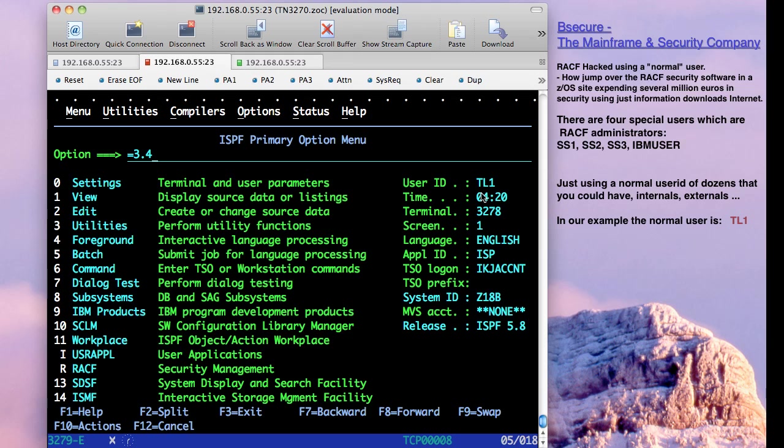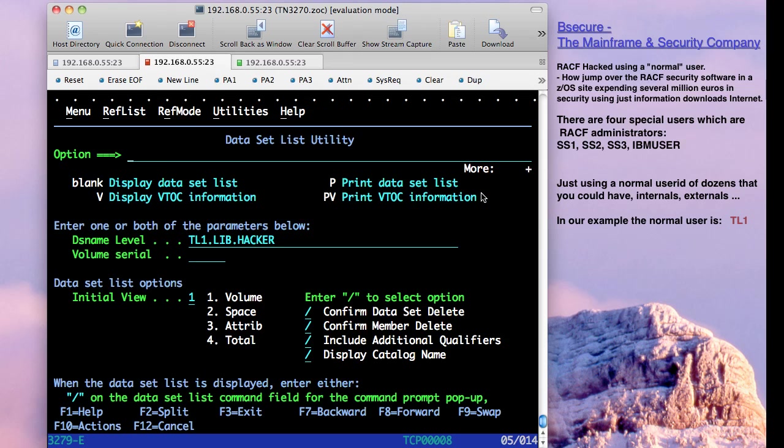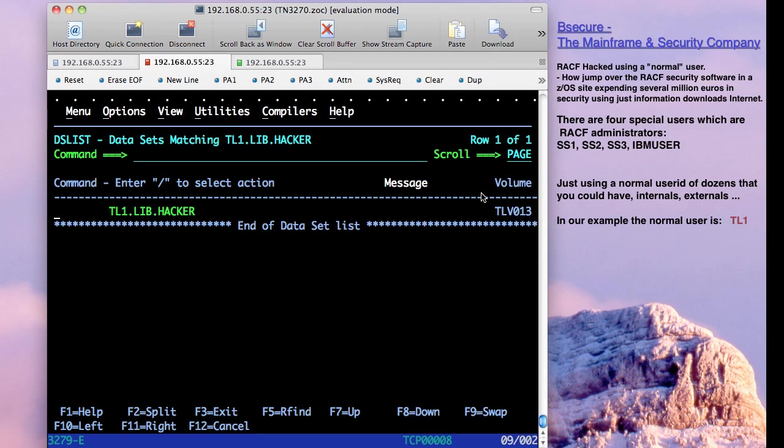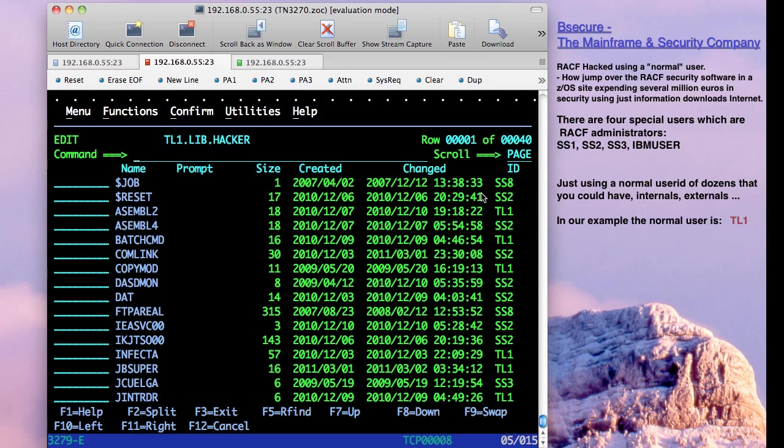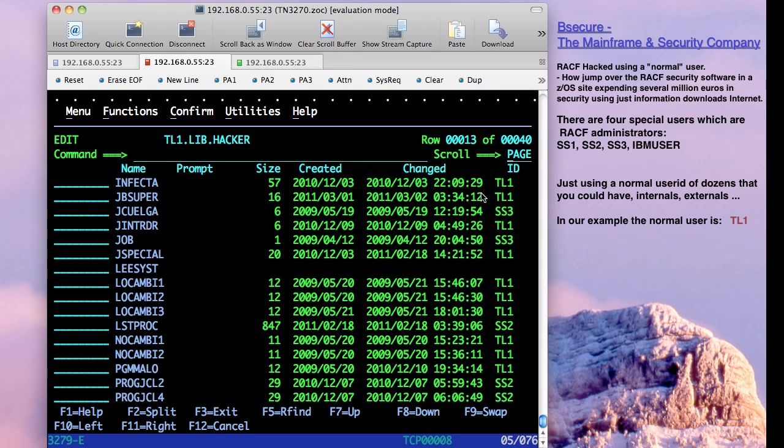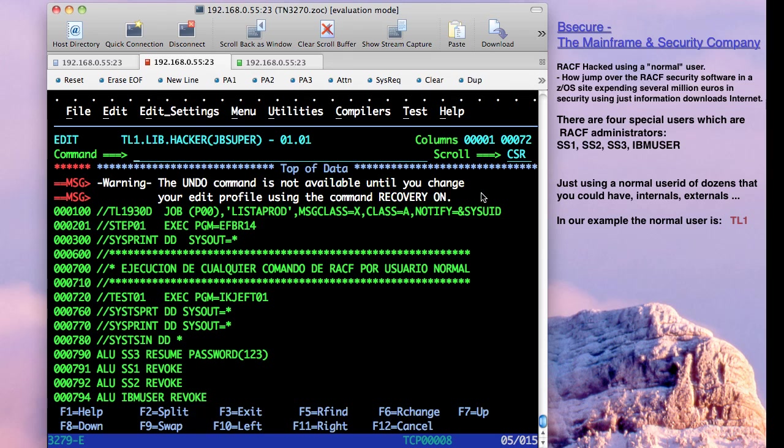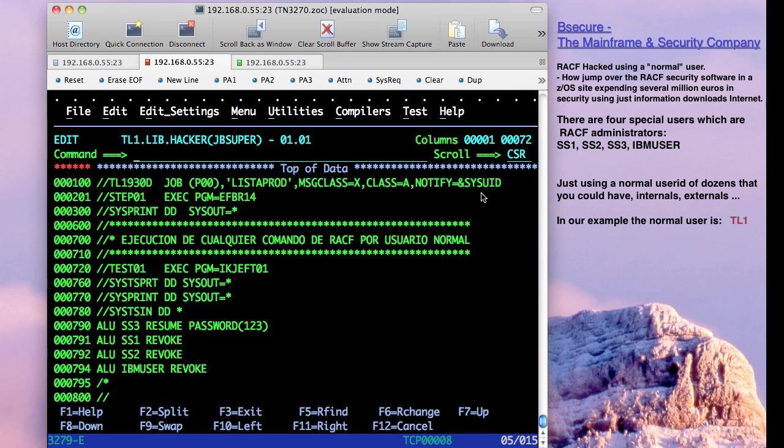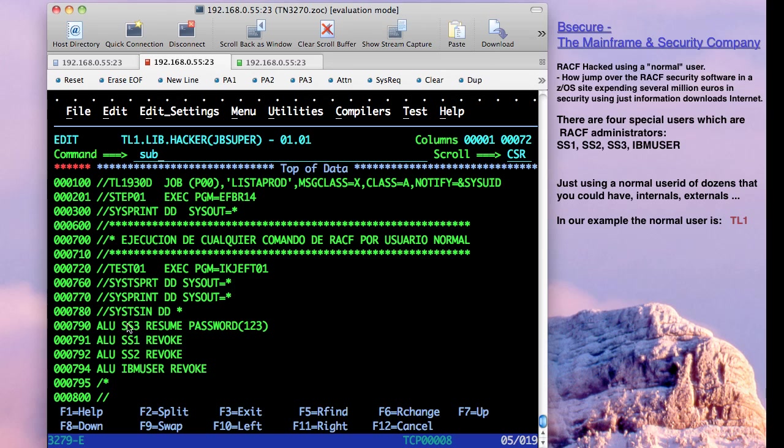Because we have in one library, it's our library for hackers, our library for hacking actions, where we have downloaded a small piece that can lead us to use RACF for our own motives, our own advantage. You can see that we have here that we are going to, in this job batch, but obviously the user is TL1, we are going to resume and put the password 123, but we are going to revoke the rest of user IDs that are special.